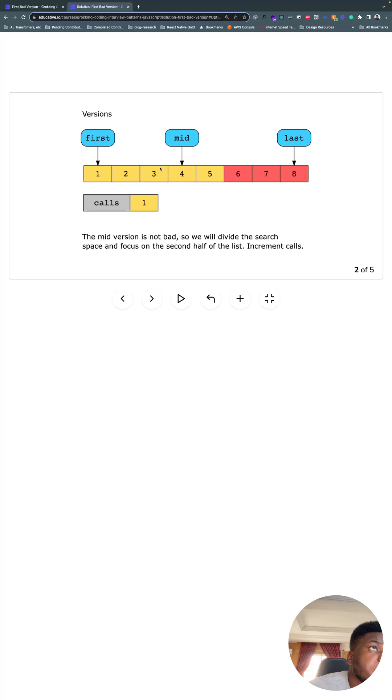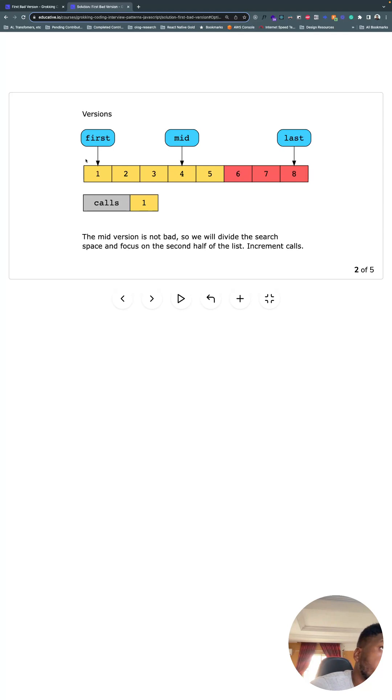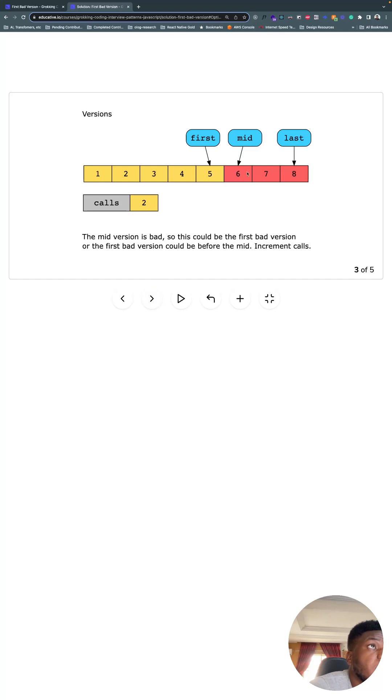And yeah, we get to work. So the mid version is not bad, and we've checked once, so we increment the number of calls. Since the mid is not bad and we know that it's sorted in ascending order, we can discard everything here and move first over here to start checking again, which is exactly what we did. We recalculate mid, check if it's bad, yes it is.